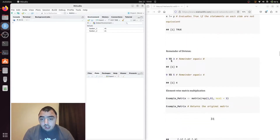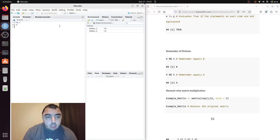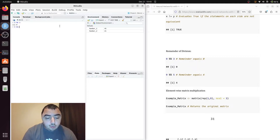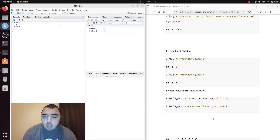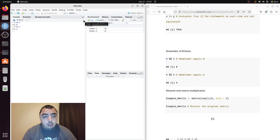We also have the double percent sign, %%, and that is the remainder after division. So three goes into nine three times with a remainder of zero. Five goes into nine once with a remainder of four — and that's what we get: four. So if you need the remainder of a division, that's where you go.